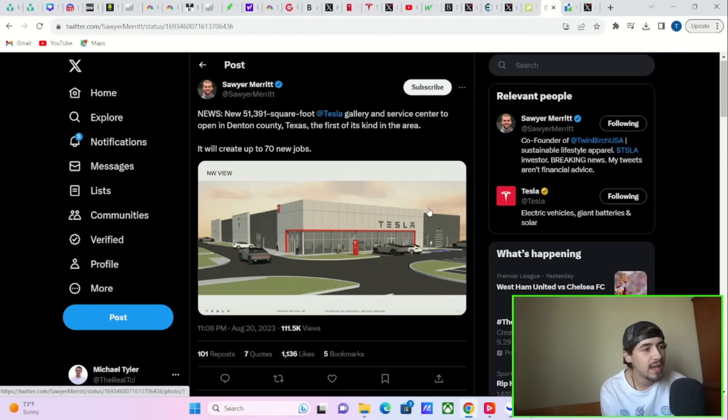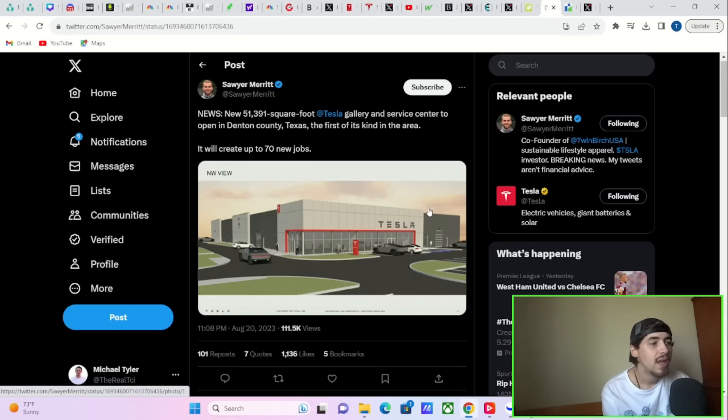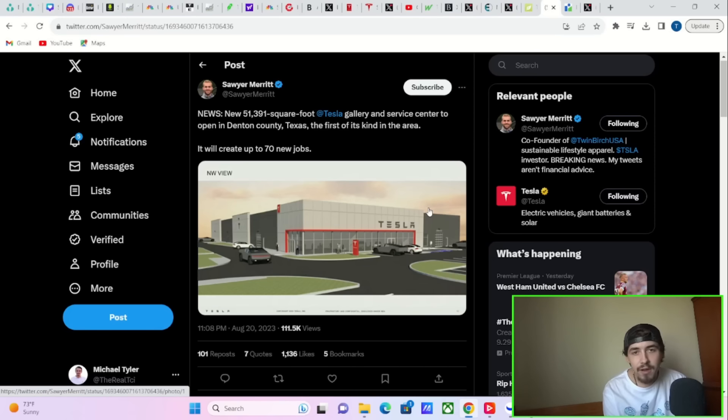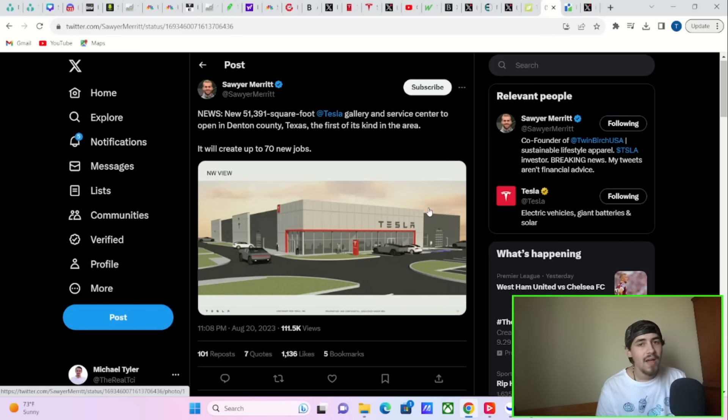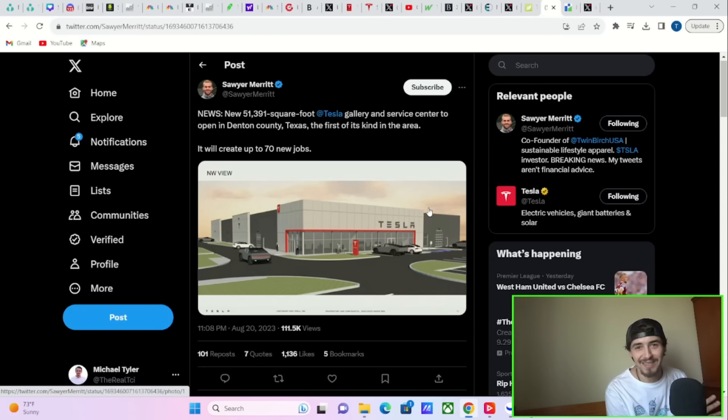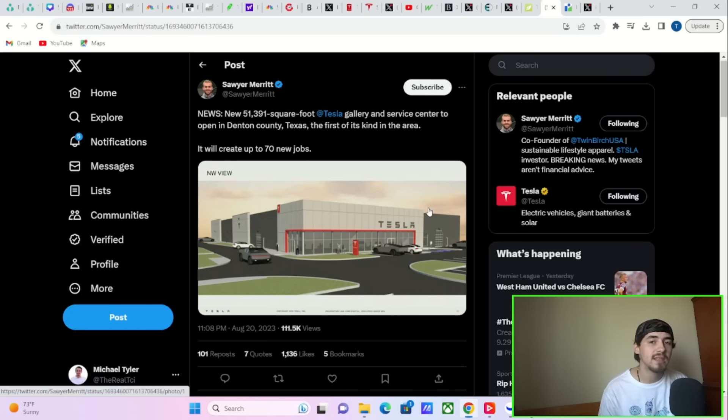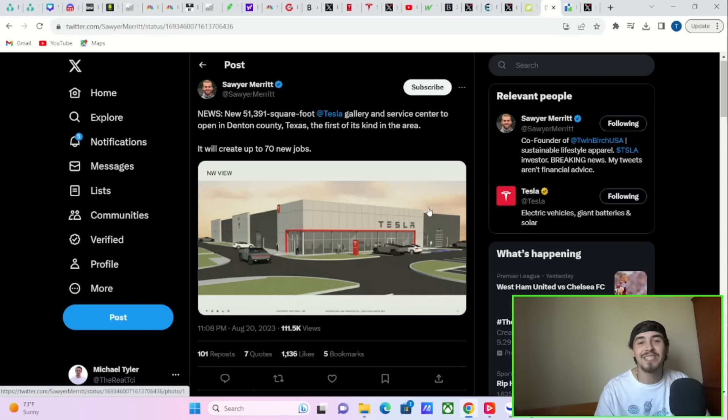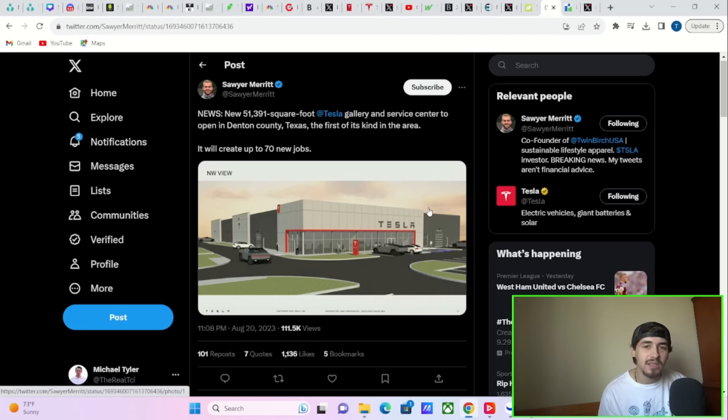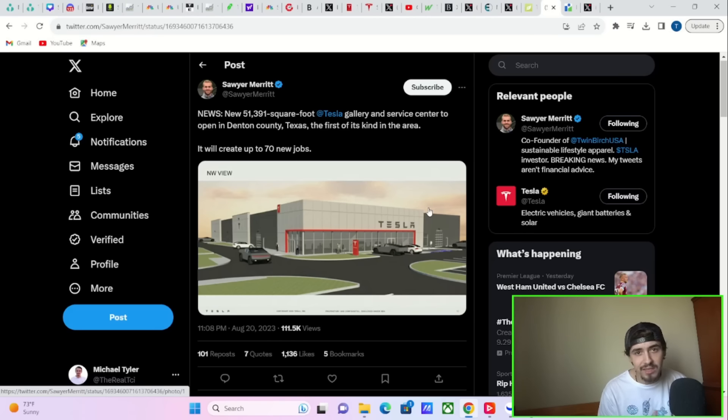Also in the news today, Tesla is opening a 51,000 square foot Tesla gallery and service center in Denton County, Texas. The first of its kind in the area. This will create up to 70 new jobs. Now, I'm not very familiar with Texas geographically and what is important to Tesla and what is not. To be honest, I live in Michigan, so I'm far from Texas as far as even distance and my knowledge base of the demographic in Texas. But what I've heard from people that do live in Texas, this was really needed in this area. And this is a very positive kind of expansion effort from Tesla.